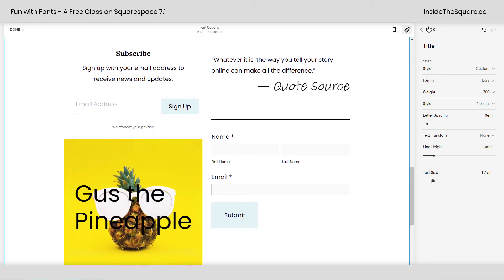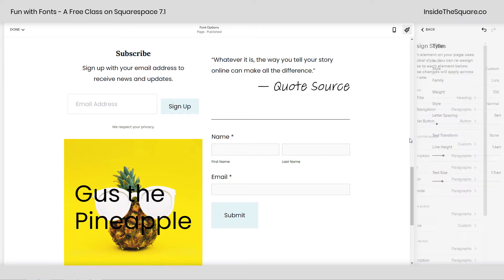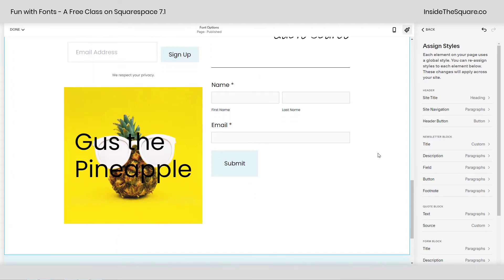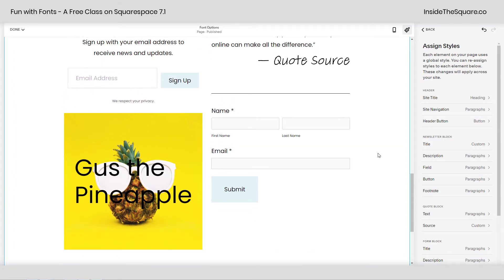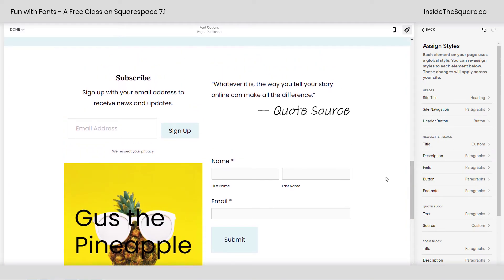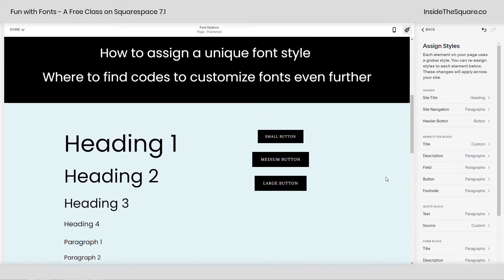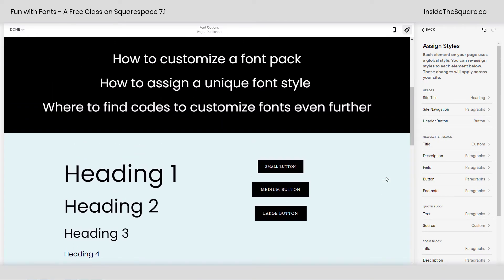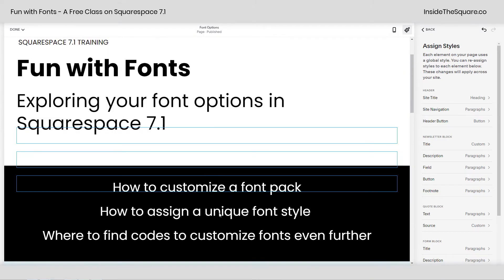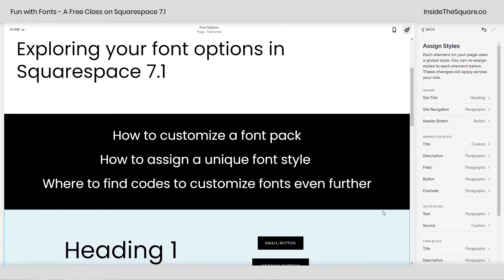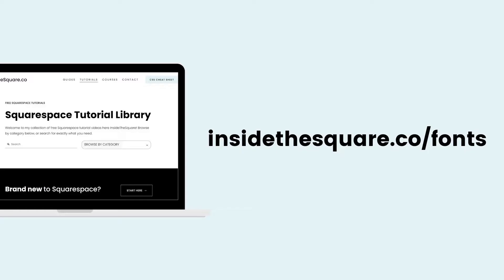Now I will add that not every item on your website is going to be available under this assigned styles menu. This is somewhat limited. It's only a few objects that you can edit in there, but that's where you would do it. Otherwise, you're going to have to use custom CSS to change that. Luckily for you, I have quite a few tutorials on creative codes that will help you customize these fonts even further. Those are available at insidethesquare.co/fonts,